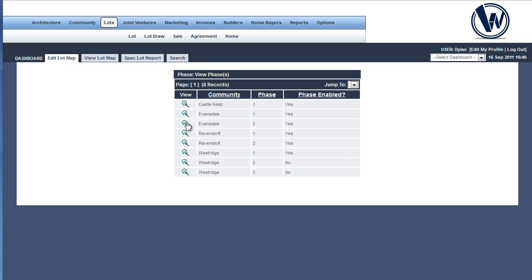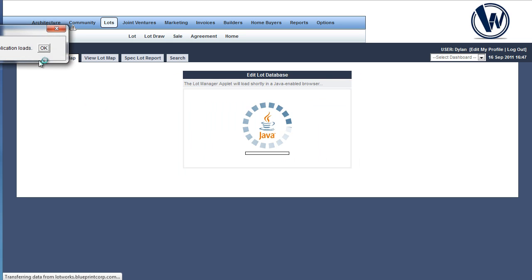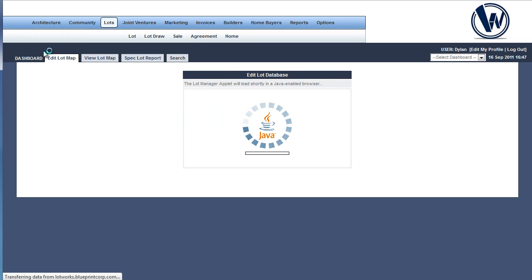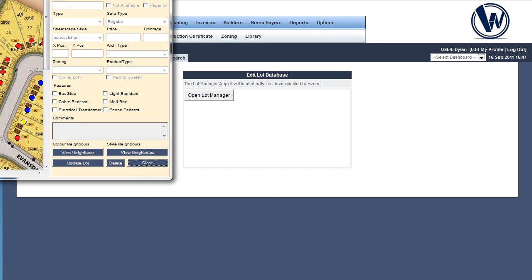Click the magnifying glass on your chosen community, and the Lot Manager should open in a few seconds. The Lot Manager does use Java, so you'll need to have the program installed to make these changes.